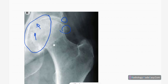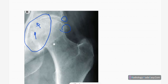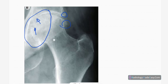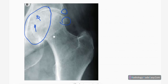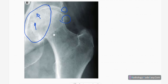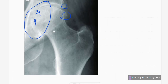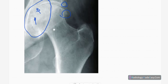This is the anteroposterior radiograph of the hand. You can see distal interphalangeal joint involvement with marked joint space narrowing. The metacarpophalangeal joints and proximal interphalangeal joints are relatively spared.